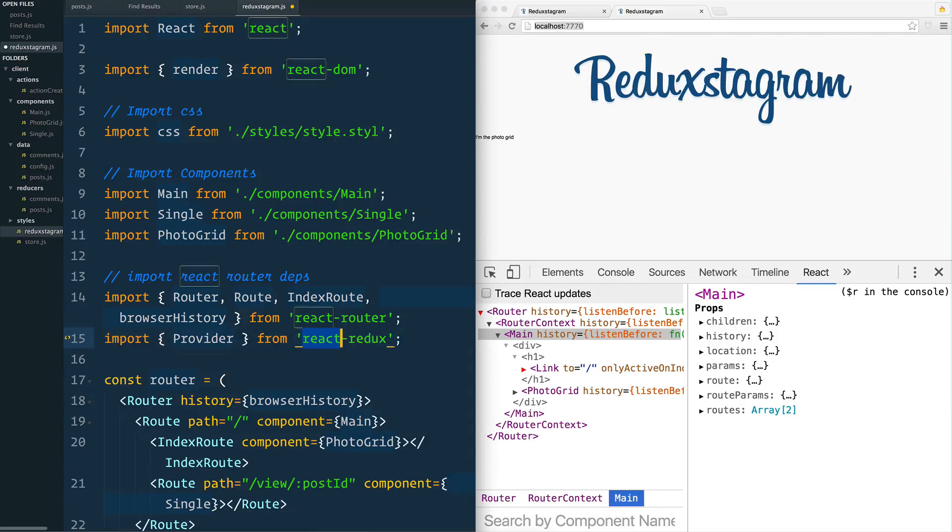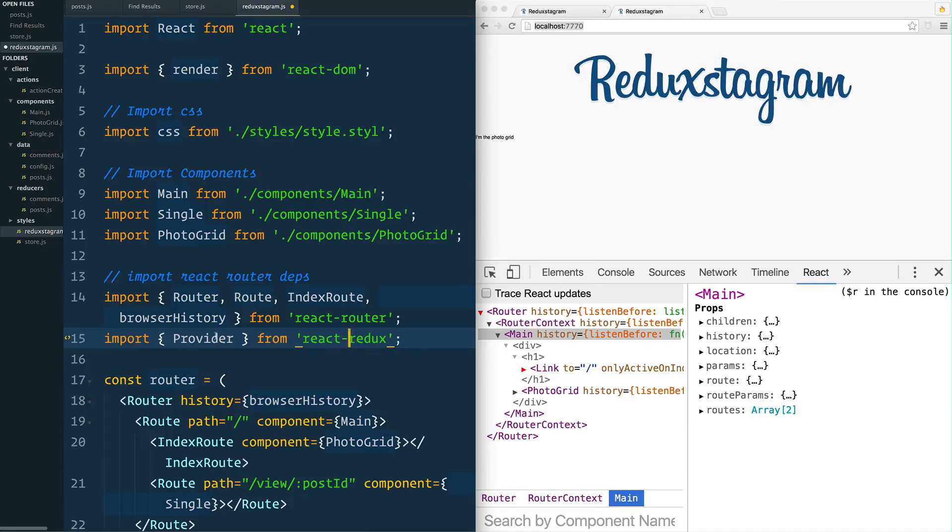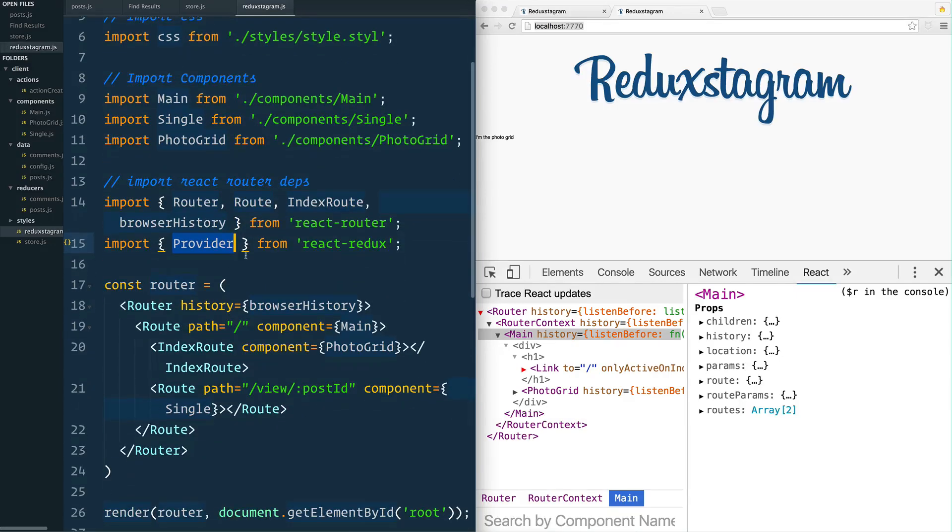You might think Redux and React are synonymous, but Redux can really be used with pretty much anything you'd like. In this case we're going to be using it with React, so we import this Provider here.